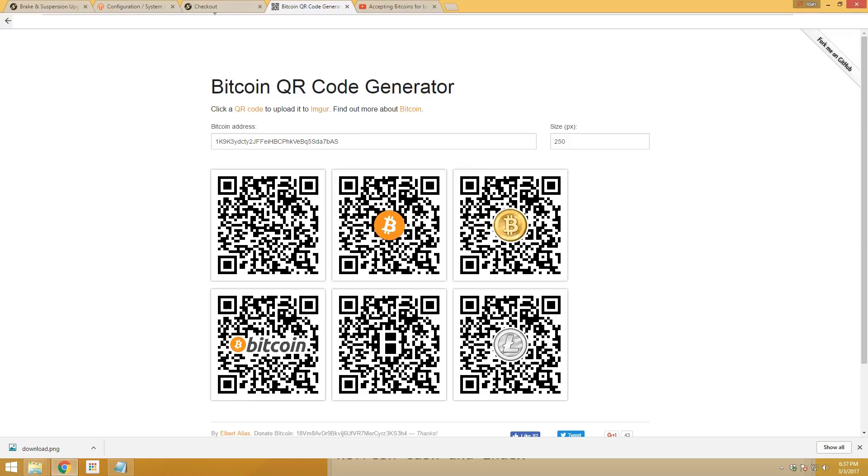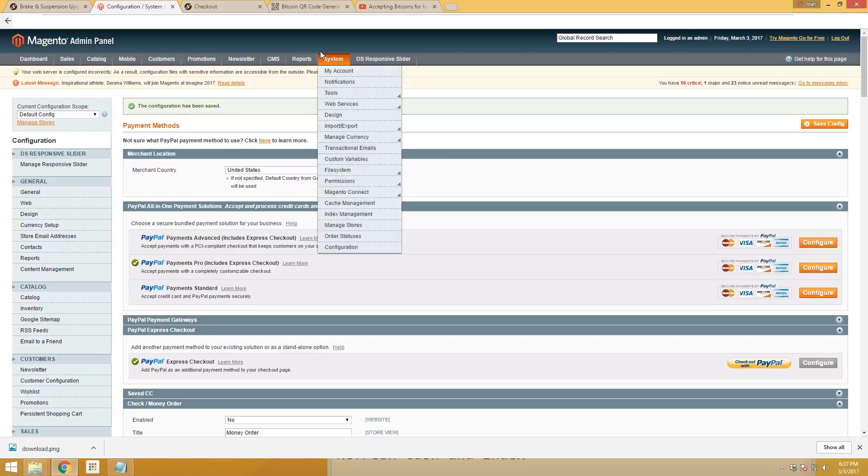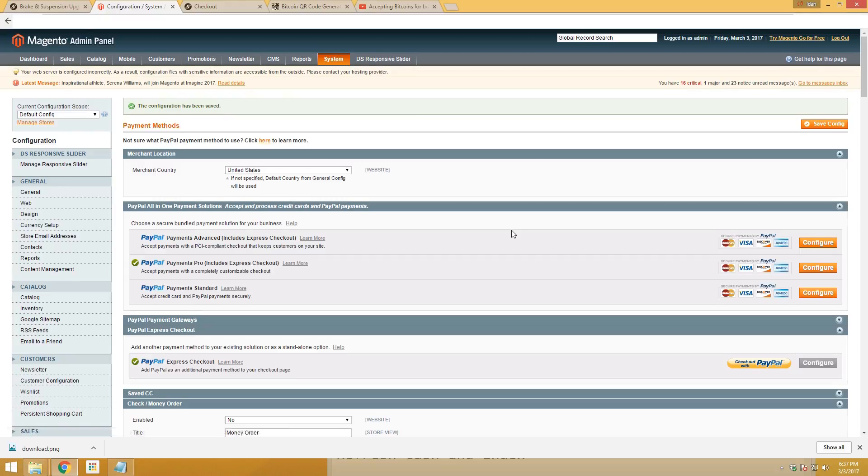The next step, after you know where it is on your server, is to go to configurations. Log into the Magento back admin panel at your website forward slash admin, then go to system configuration.